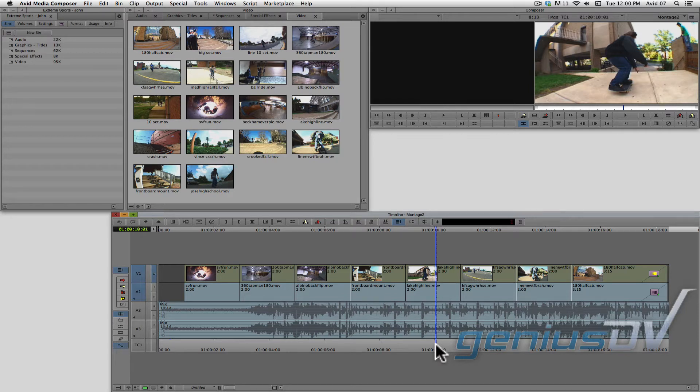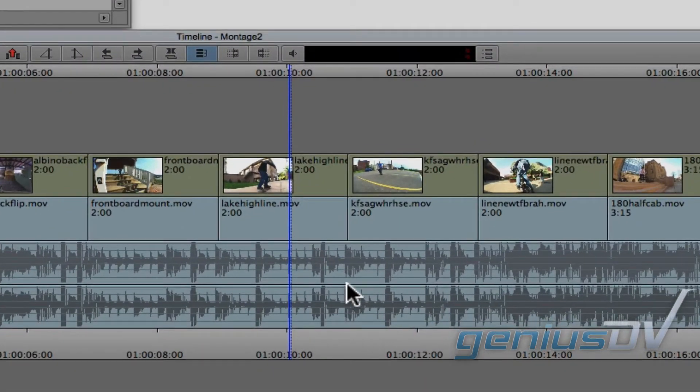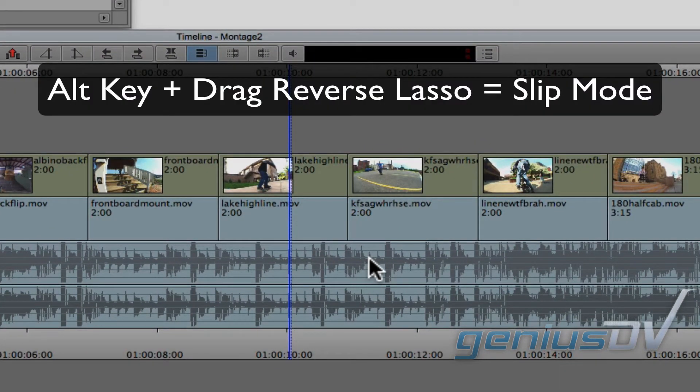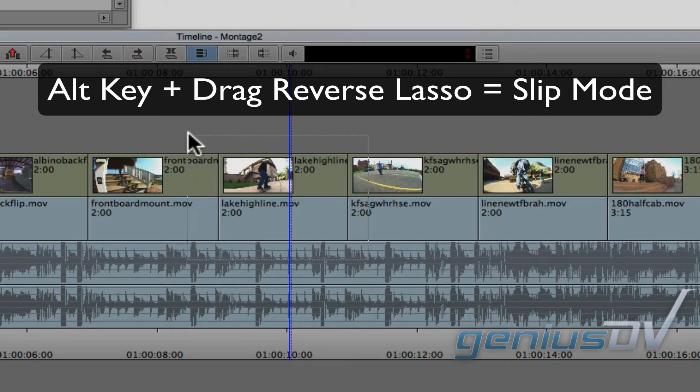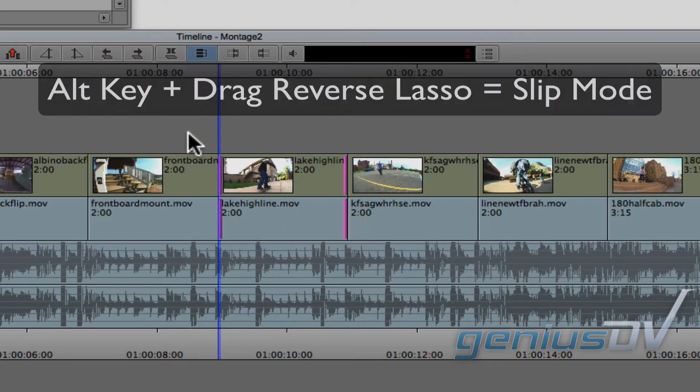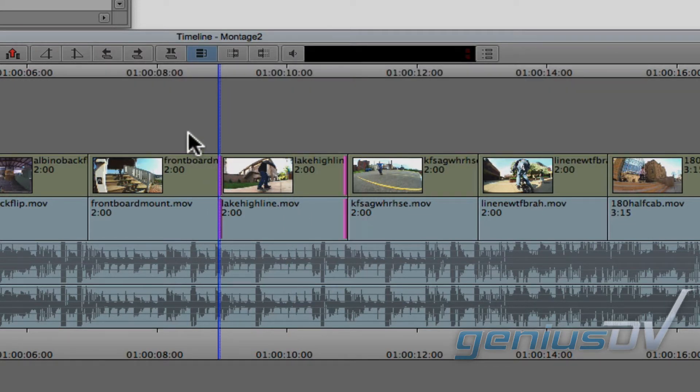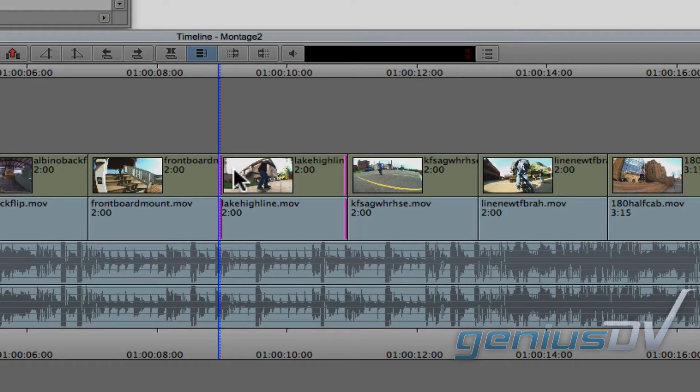An easy fix is to enter into slip mode. One method of entering into slip mode is to hold down the ALT key and draw a reverse lasso around an entire clip segment. The key here is to make sure you see these pink handles on the inside portion of both sides of the clip segment.